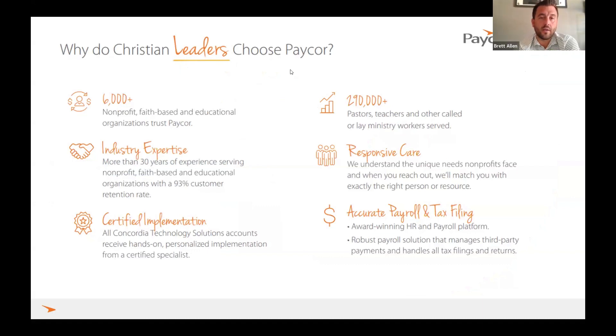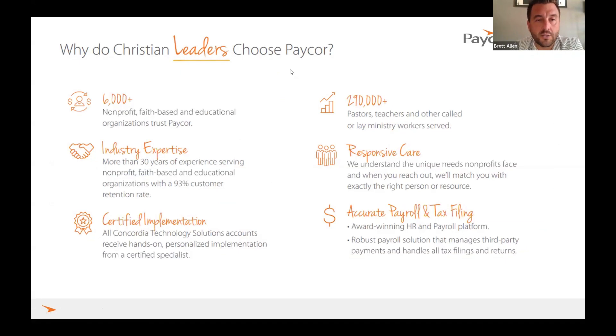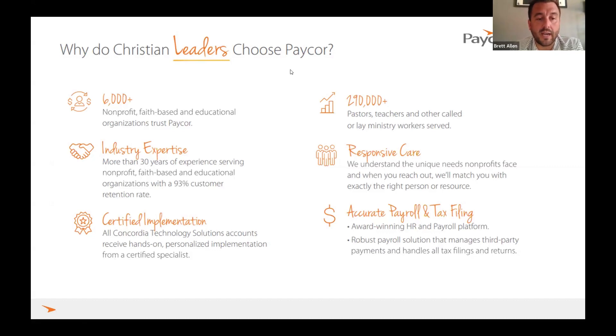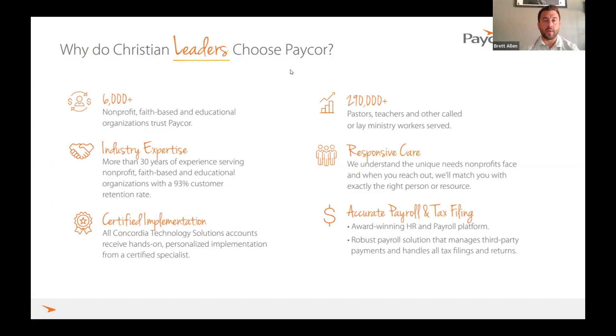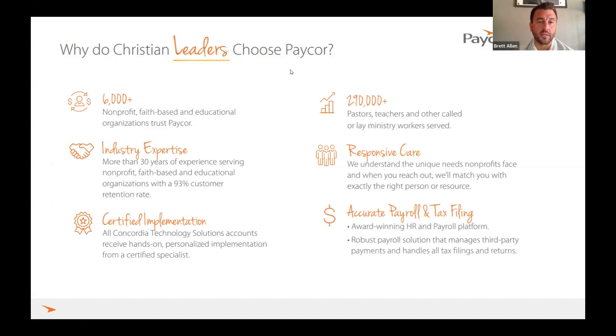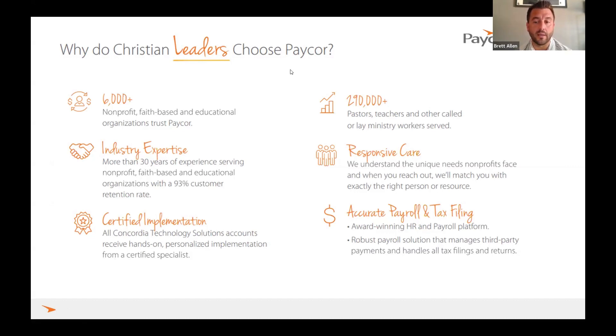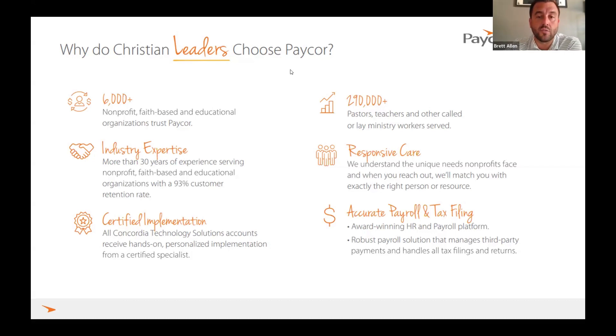Rob kind of hit on this, but at PayCorp, we started the partnership a long time ago with Shepard Staff and the CTS group. We have about six thousand plus nonprofit and faith-based organizations that work with PayCorp outside of even the CTS. So this is an industry and a vertical that we know very well. We've got the expertise with a ninety three percent client retention rate. All of our team, we've built out playbooks in different organizations for the nonprofit and the religious space so they understand the exemption from called workers or anything of that nature. We have two hundred ninety thousand pastors, teachers, and other lay ministry workers that we pay today. So we're pretty proud of the vertical and industry that we work on.